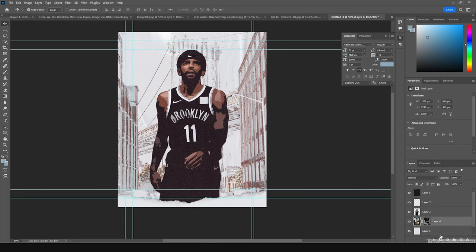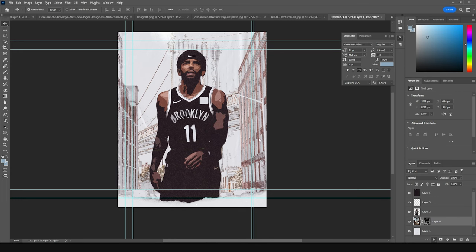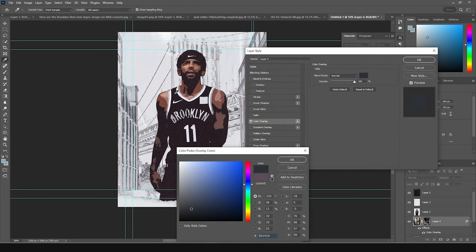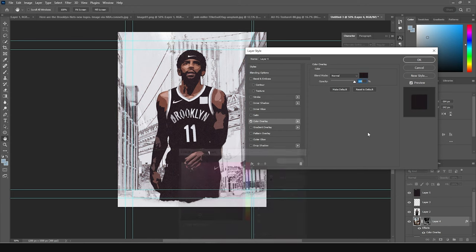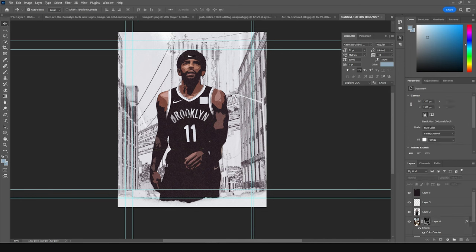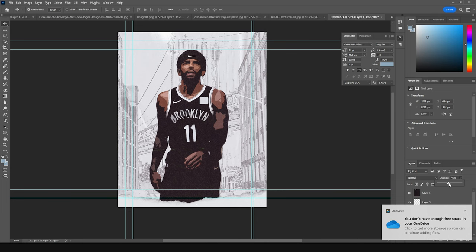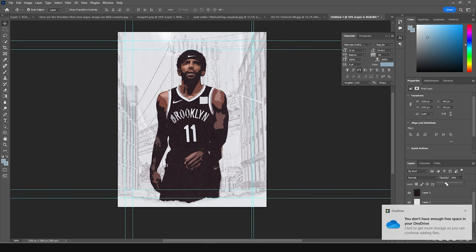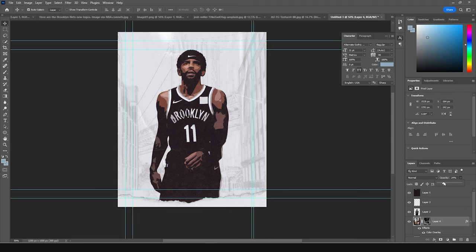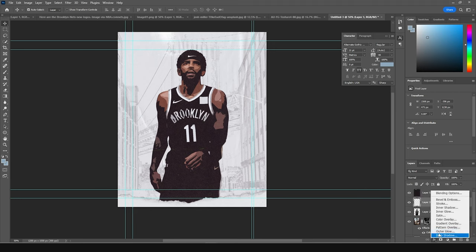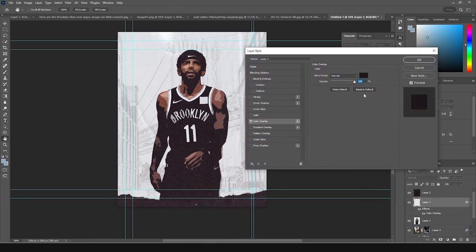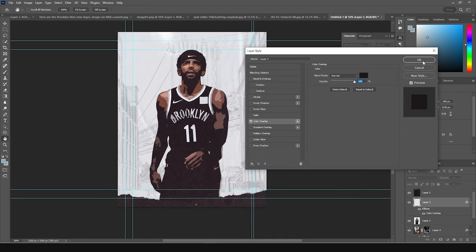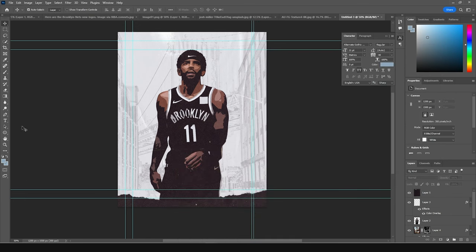Add a color overlay and give it a kind of darker color — something like that. Drop down the opacity a little bit. Then on this texture too, add a color overlay with a darker color, and now let's add some text.